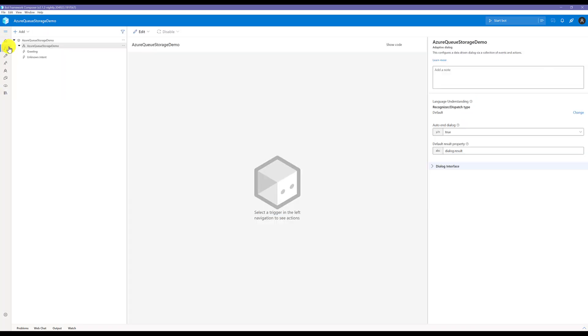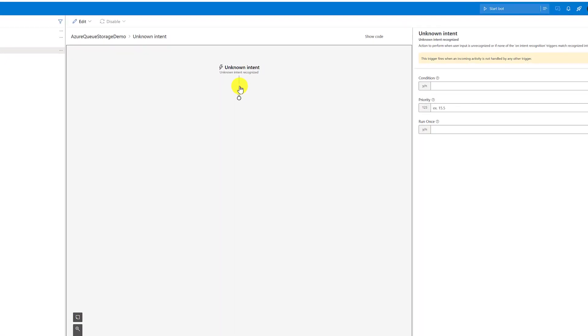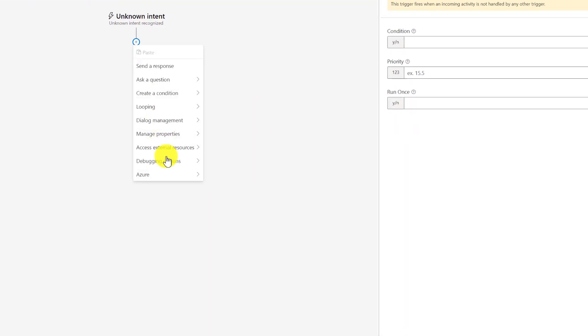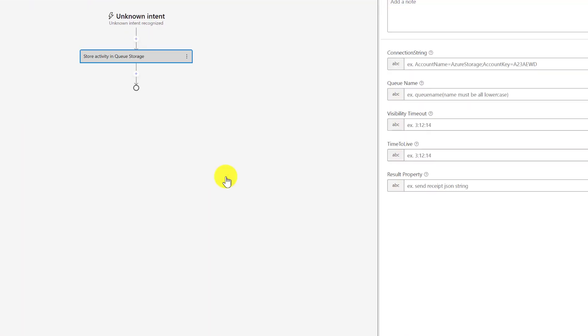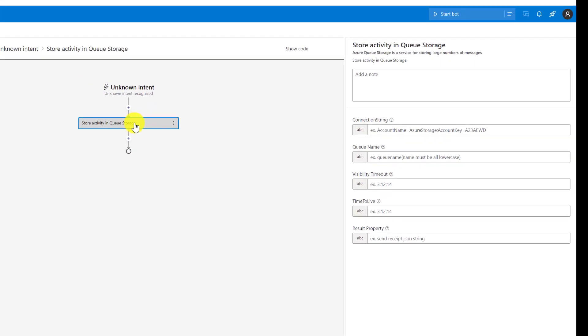Go to the main application where you want to store activity. You can just drag and drop this component. We can store it into the unknown intent. Go to add node, and you can see the menu: Azure sub-menu, Queue, and Activity. Click this one: Store Activity Azure Queue Storage.